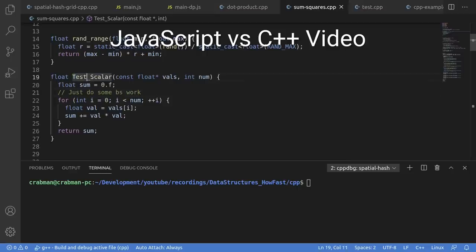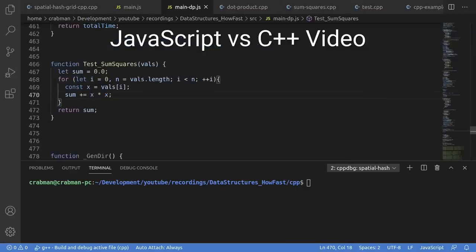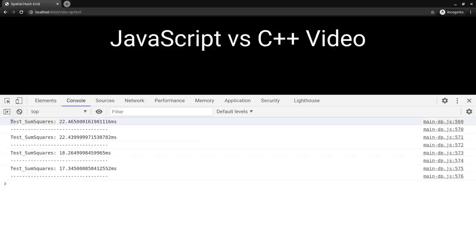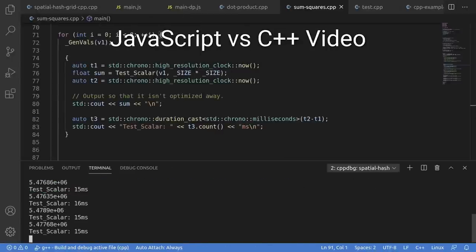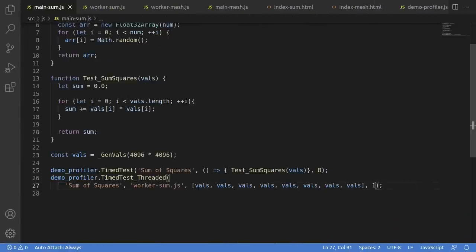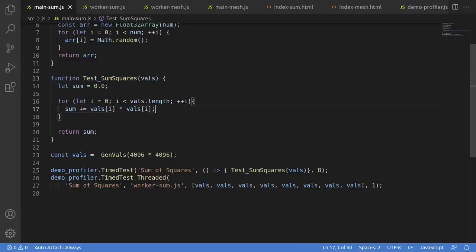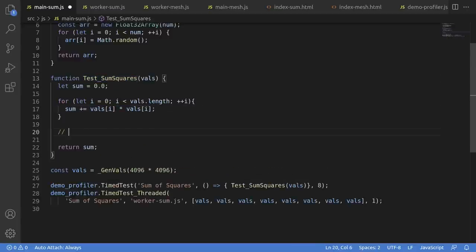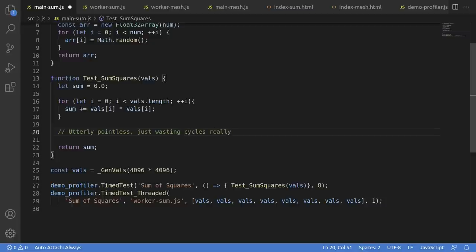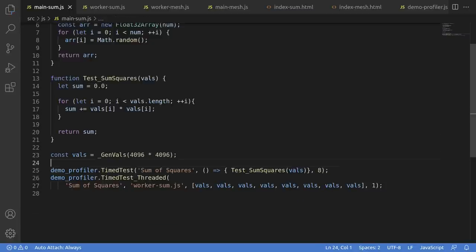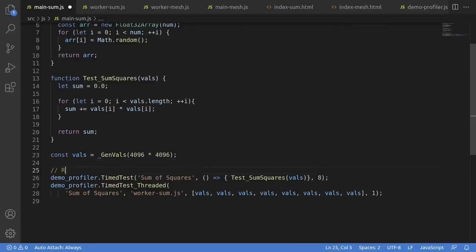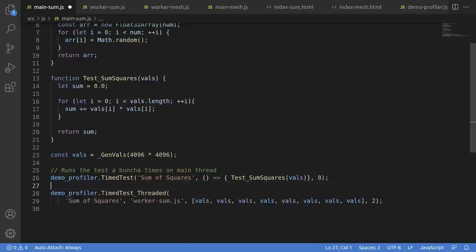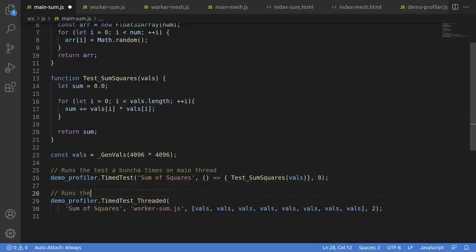In the previous video, we covered comparing C++ and JavaScript, so let's just go ahead and grab the first test we did there, the sum of squares. Recall that this test really just generates a bunch of crap data in an array, then loops over it, doing some pretty much pointless math, squaring the values, and summing it all up. To start, the first thing that runs is the single-threaded version, and we'll do the test a bunch of times. In this case, I just did the test eight times, and that'll just kind of be the baseline to compare to.